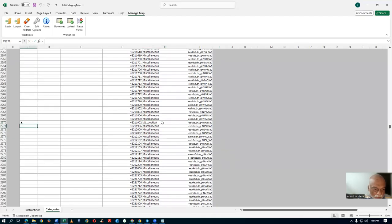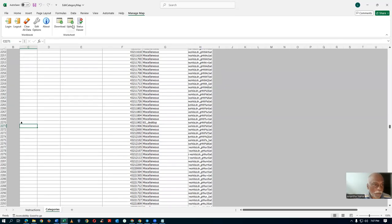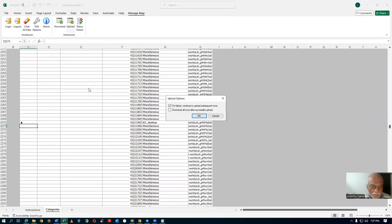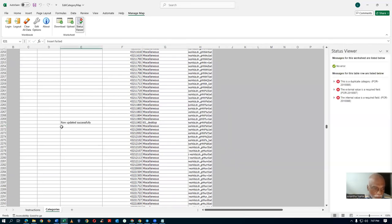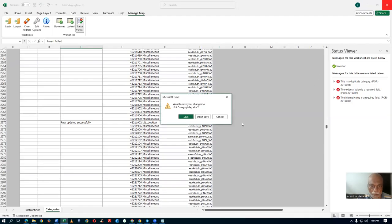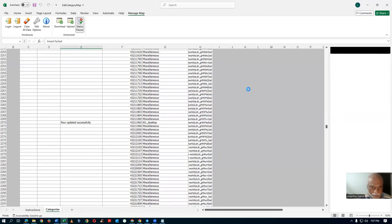So 432-11902 is Amazon's UNSPSC number, and it is now going to be mapped to this category. Click Upload. Once I upload it, it should say row inserted successfully. Excellent — this is what I want. The row is now upserted successfully. Close it down — don't save; it doesn't matter.